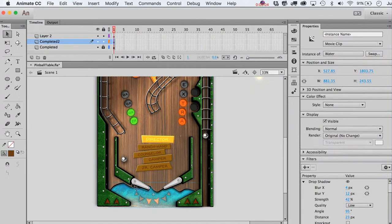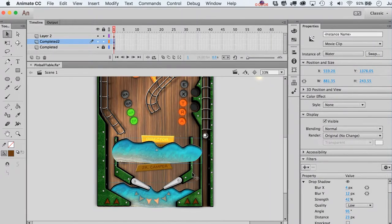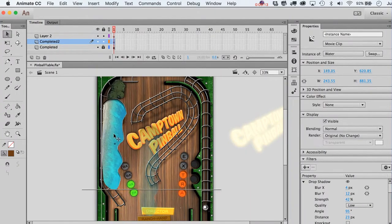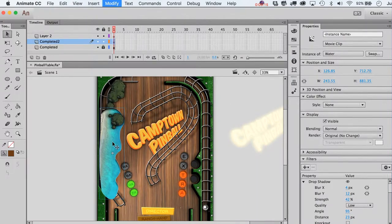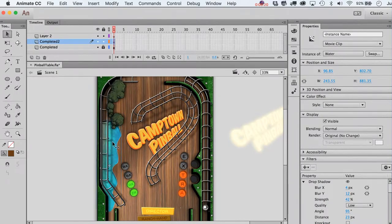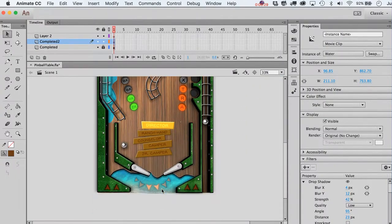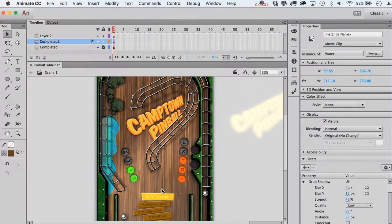Let's continue campifying this — we have this pretty water over here. Why don't we put it in over this way? It doesn't mean the ball can't go through it; it could just be a little decoration. Move it down, shrink it up a little bit. We could even flip it upside down — no one's going to notice it's the same water.